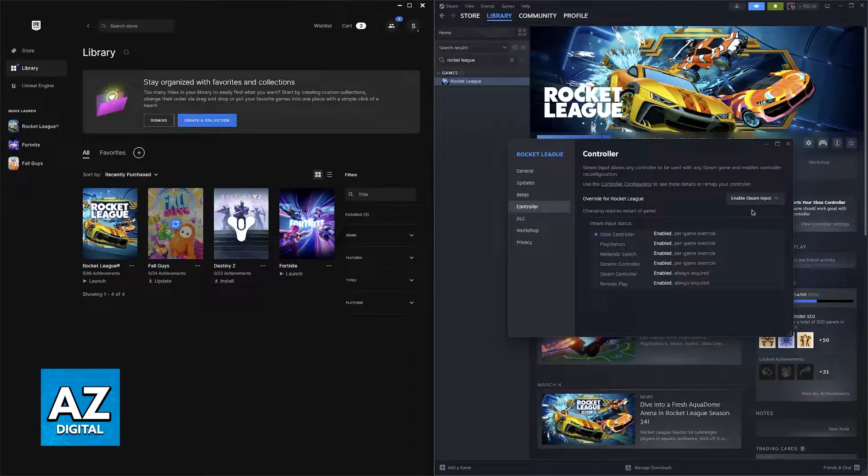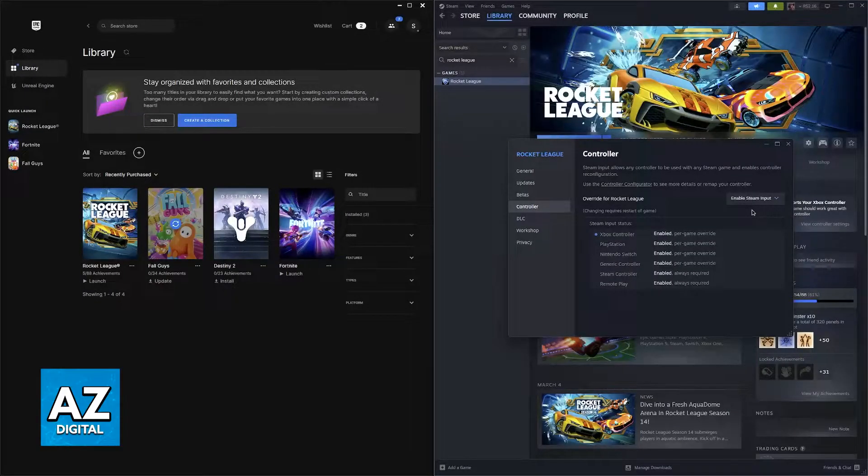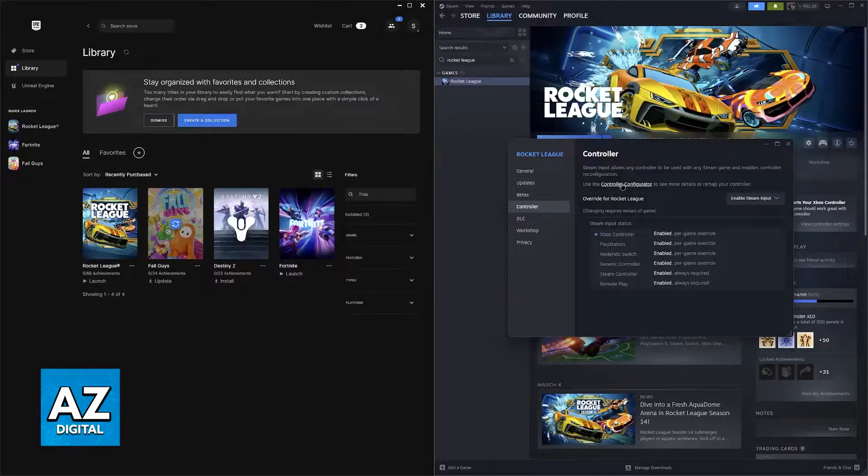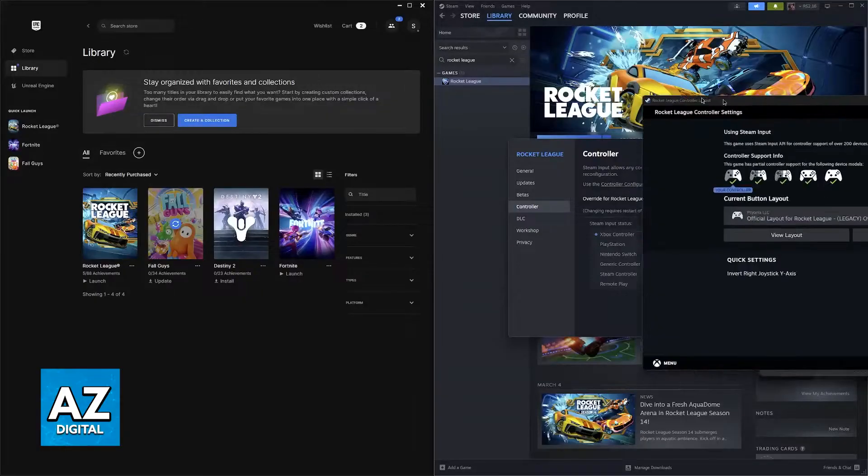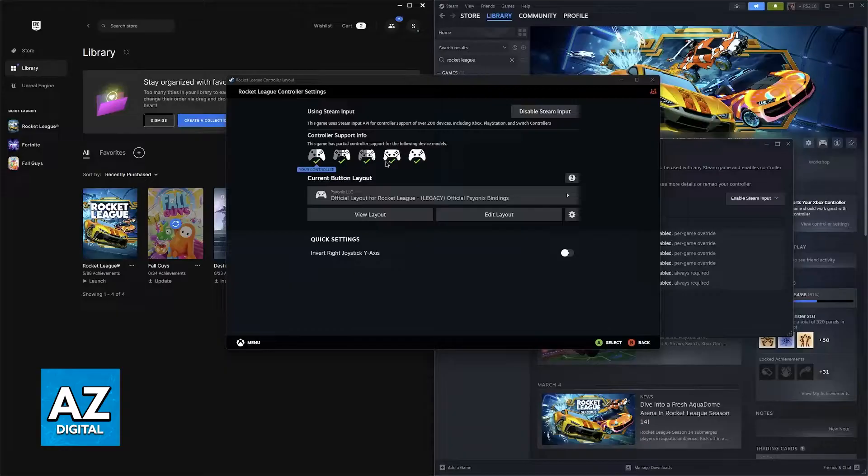Steam Input is a feature automatically built into Steam that is going to detect and set up any controller that you connect to your PC. You can go over to the controller configurator and this window will open and as you can see there is a little switch icon over here.